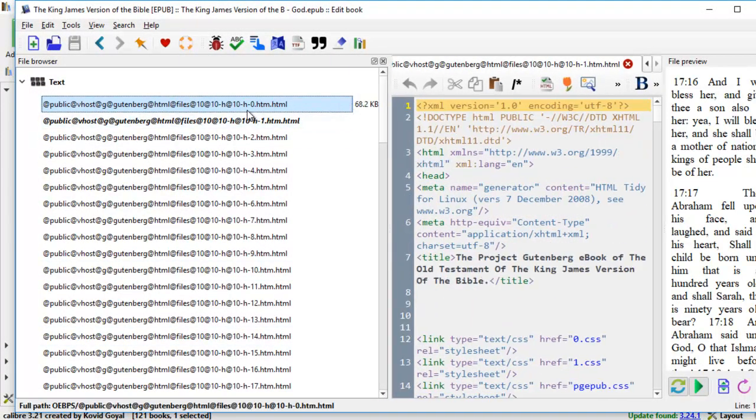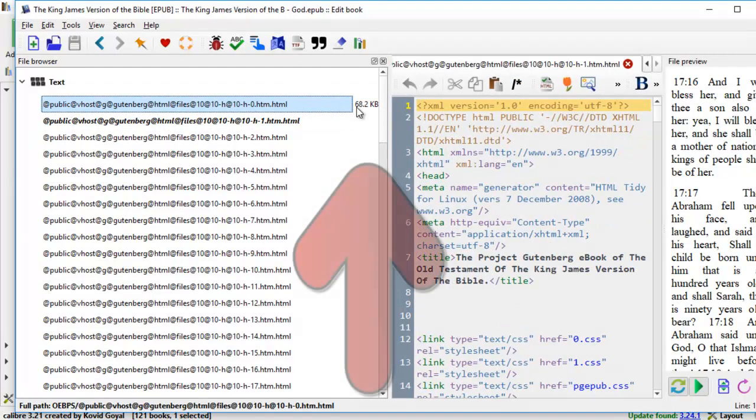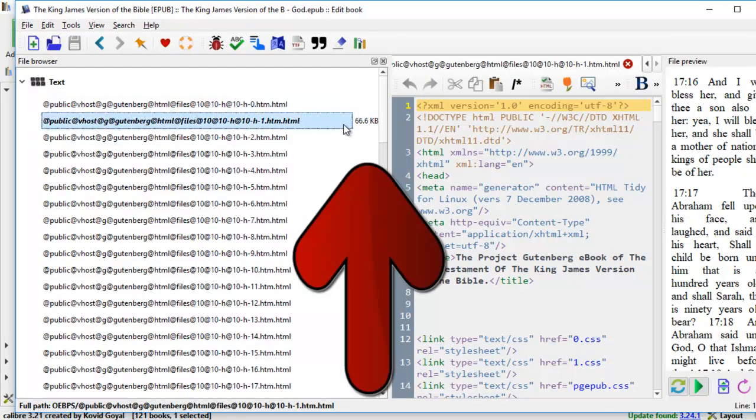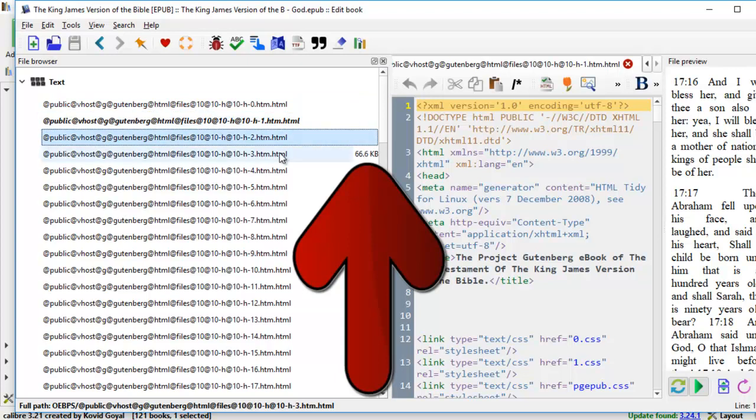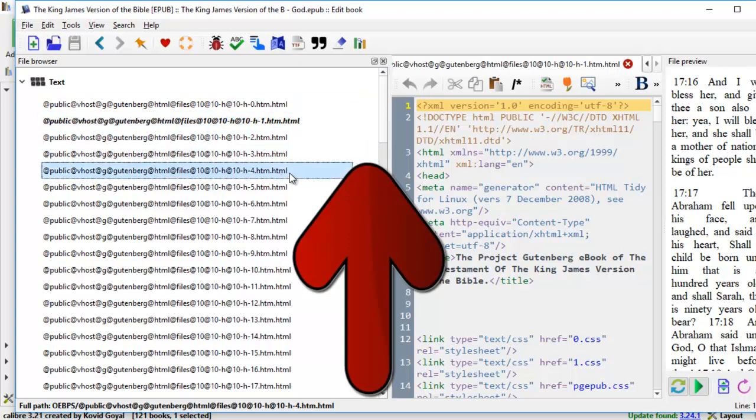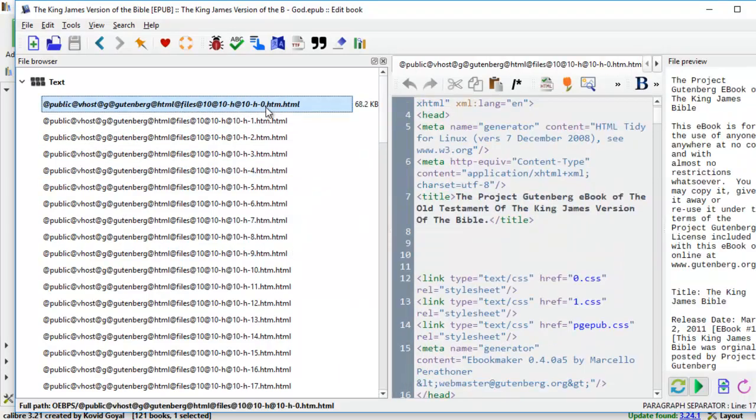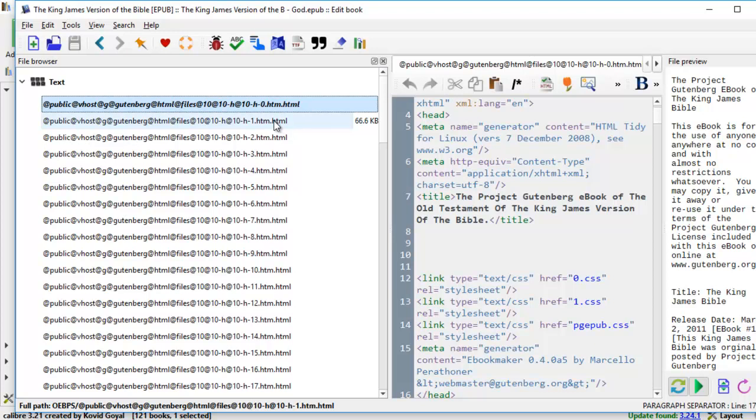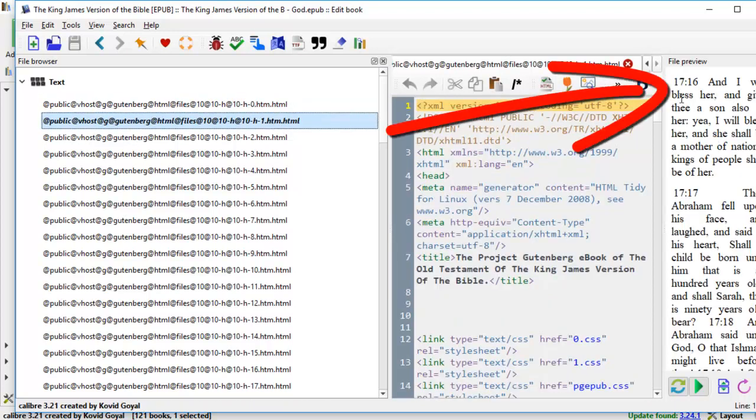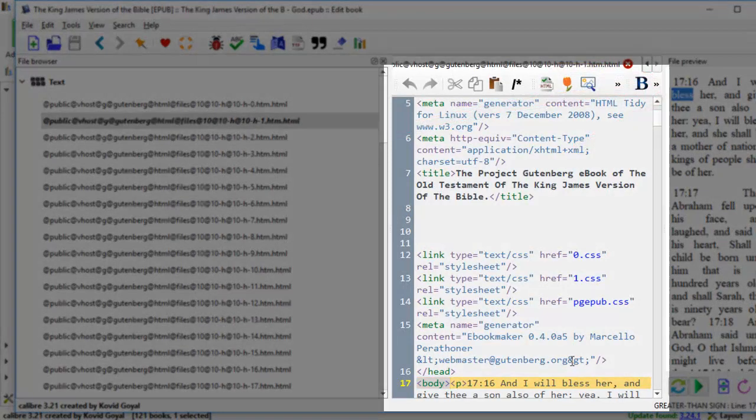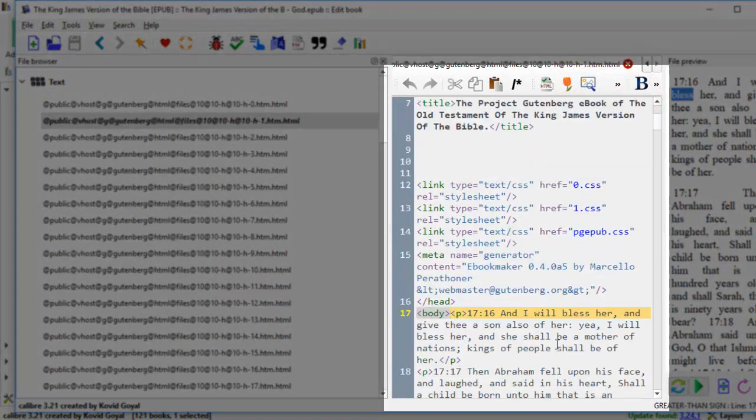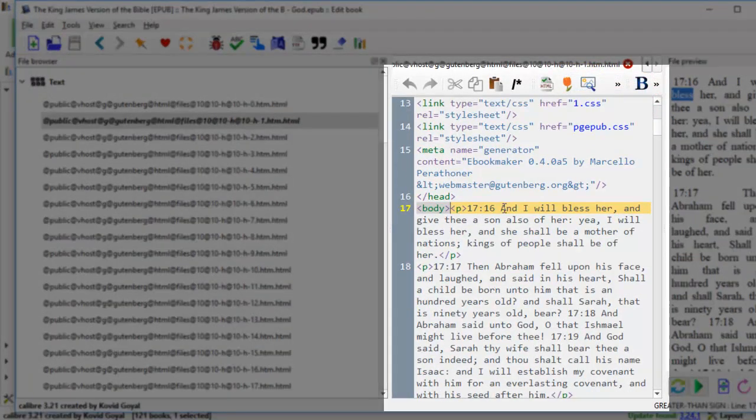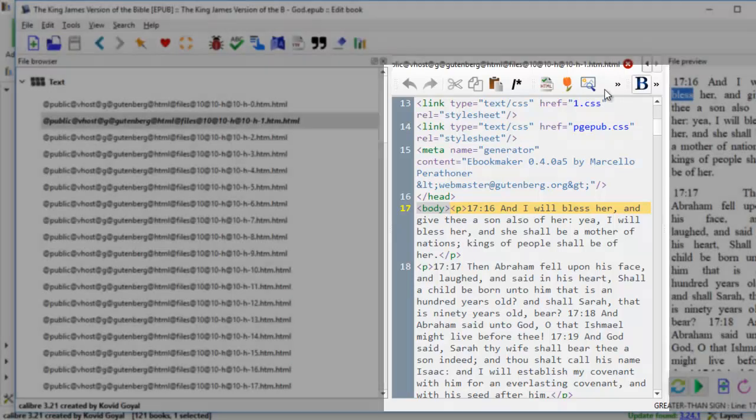Here it gives you the HTML and also the size of the HTML. This one is 68. This one is 66. They're about 66 kilobytes for each HTML. If we come to the zero here, it begins with the introduction. And you come to 1, it is already on chapter 17, verse 6. You see the body here? Chapter 17, verse 16. It's in the middle of Genesis.